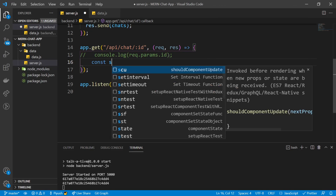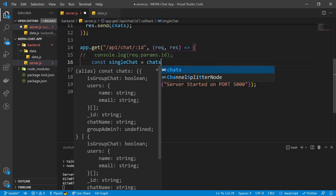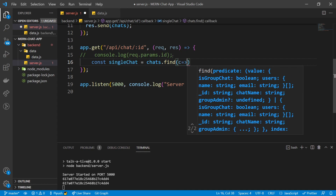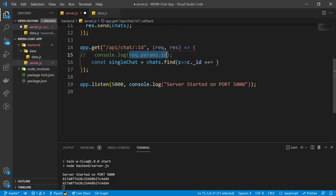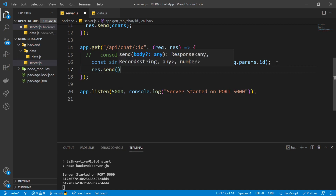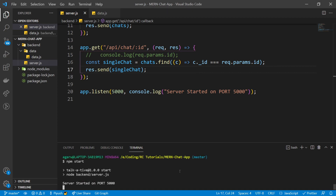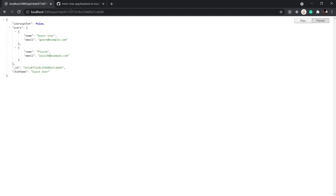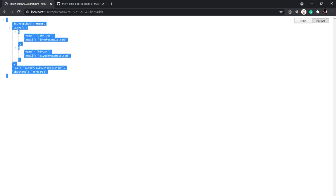I'm going to say const singleChat = chats.find(), comparing the IDs of each chat: if c._id equals request.params.id, then we send it to the user with response.send(singleChat). Let's restart the server. Now going back to the browser, taking a specific chat ID and putting it in the URL — slash api/chat/thatID — you see we get only that single chat's data. This is how we create APIs using Express.js.